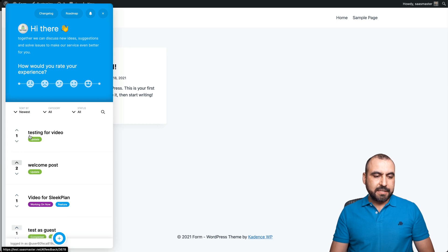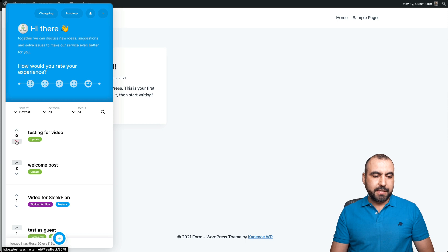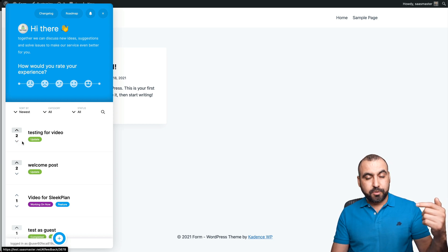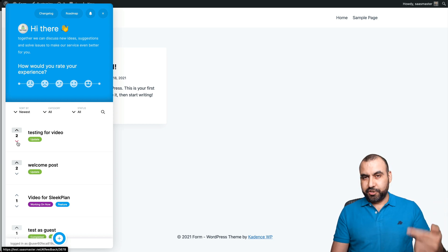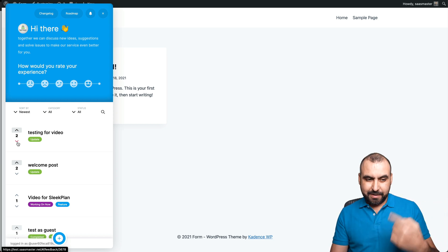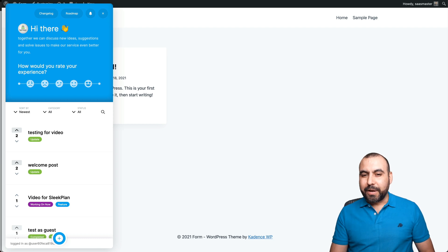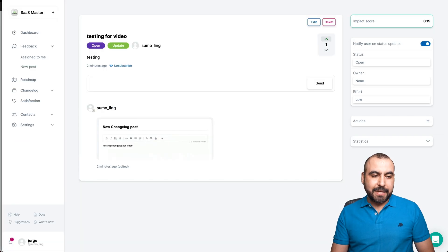Let's go into our site. Let's refresh it. Let's check out the feedback and video for SleekPlan. Let me go to sort by newest. Testing for video. Here it is. We can upvote, we can downvote. Pretty weird how it jumped from two to zero, it should jump to one heads up there. Let's go back into SleekPlan.